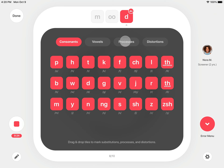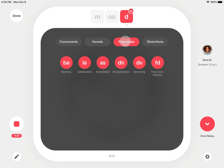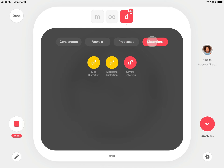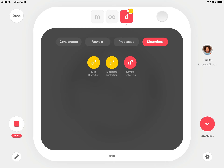You can also mark phonological processes manually from the Processes tab, or tap on a process name for reference information. To mark a distortion, open Distortions, then drag and drop the distortion onto the associated sound tile. To add a note, tap on the pencil icon.